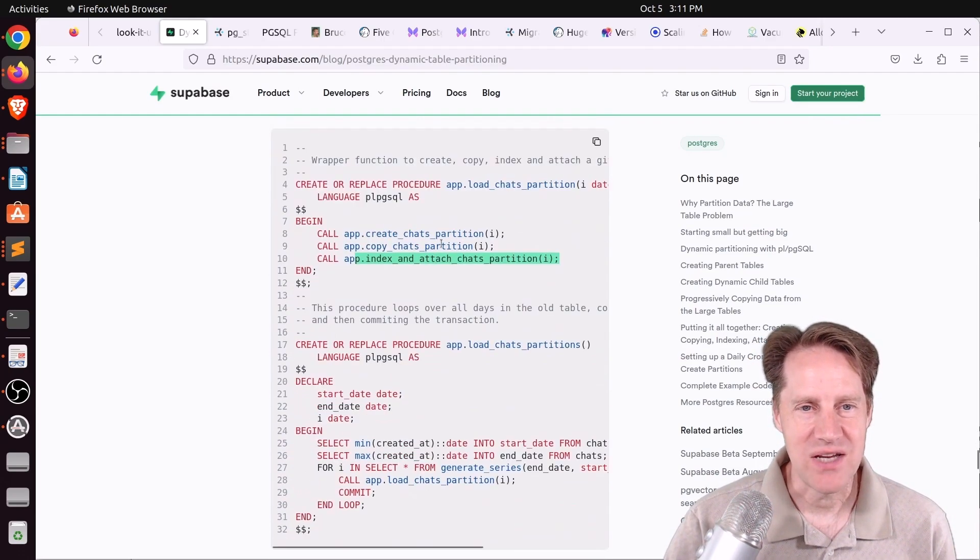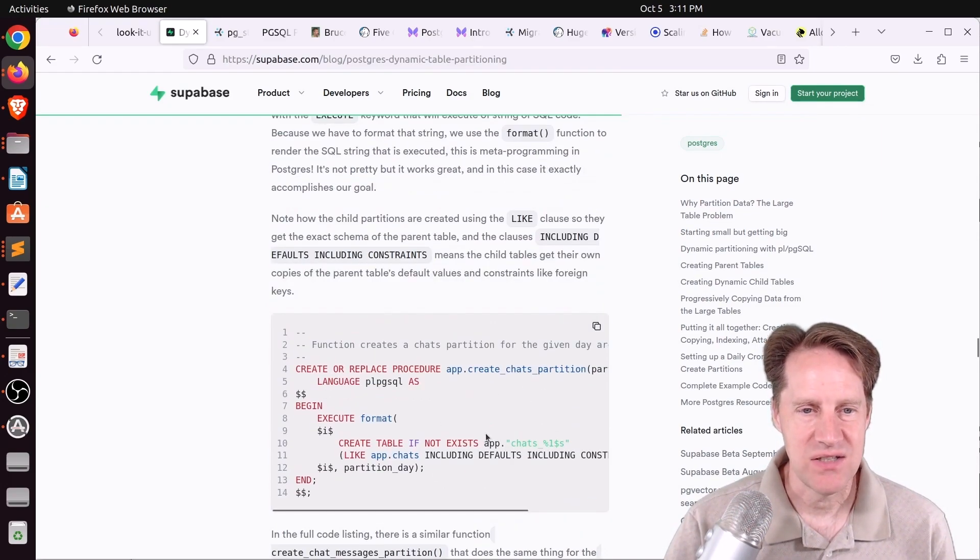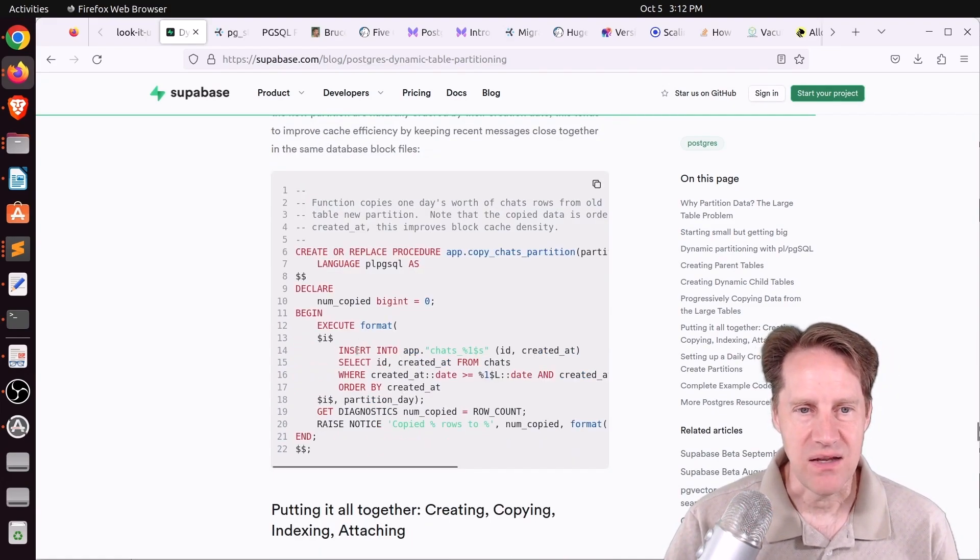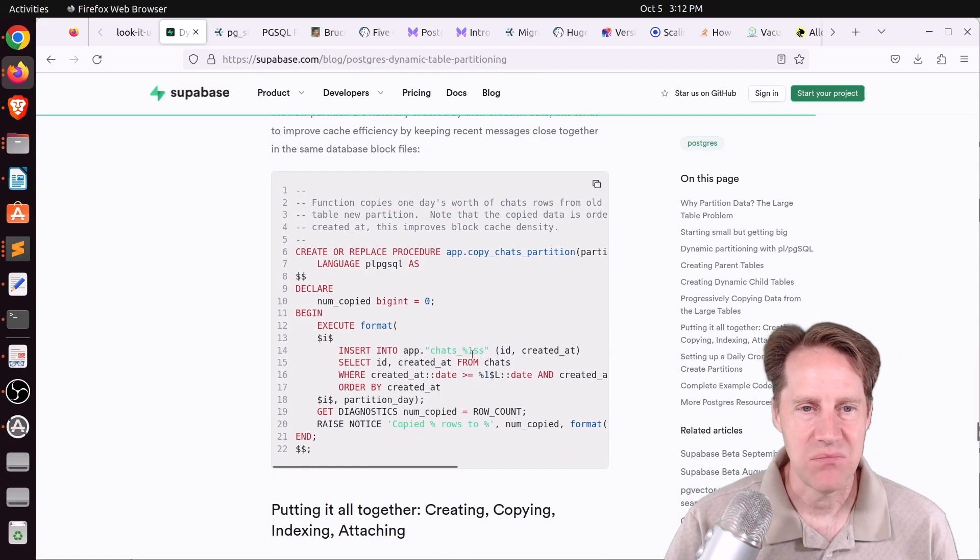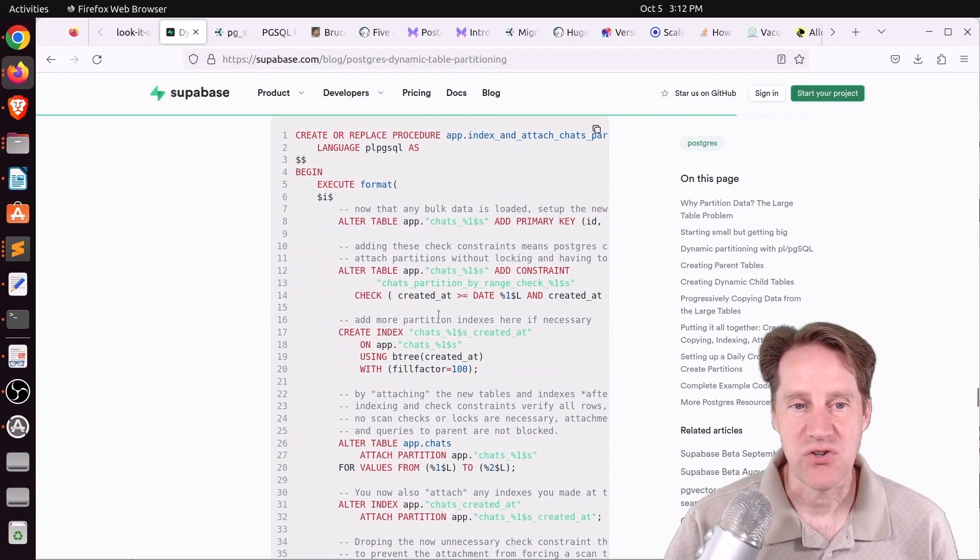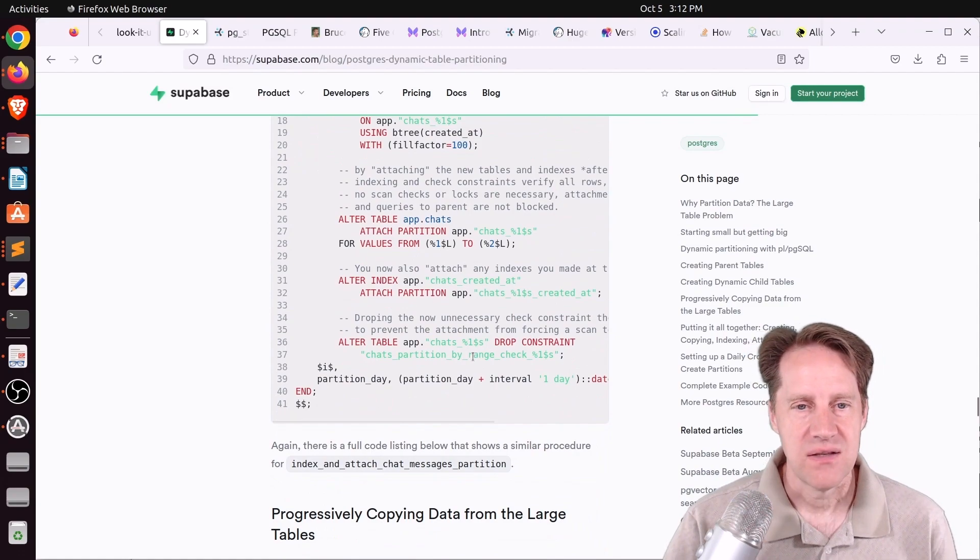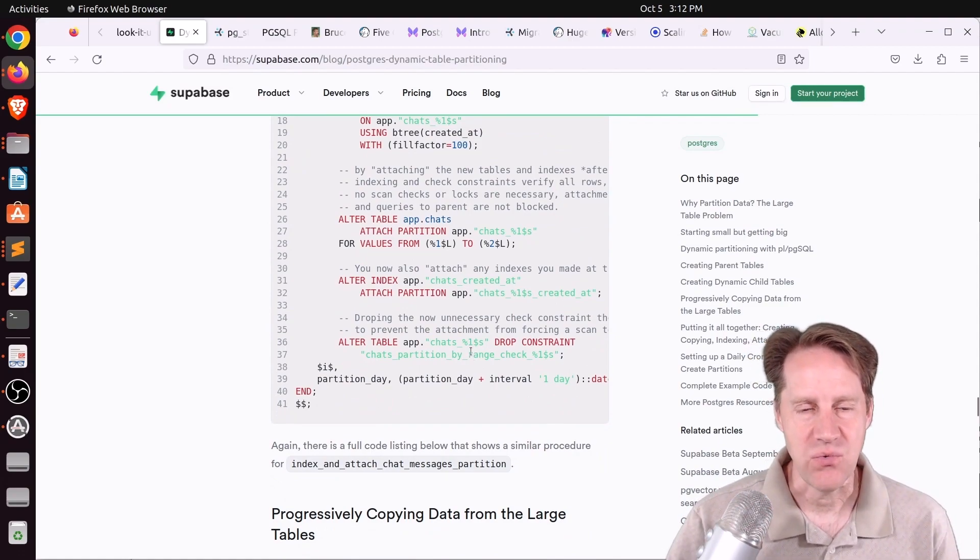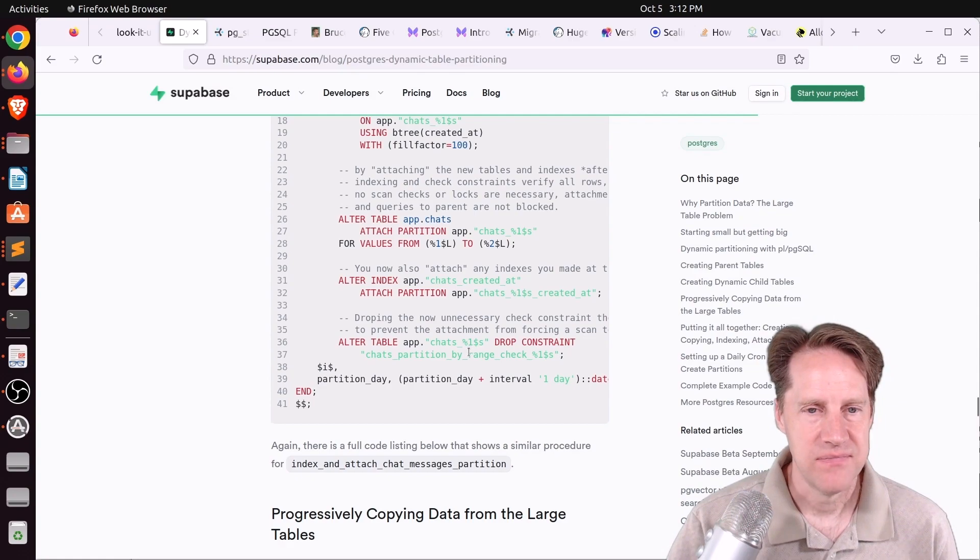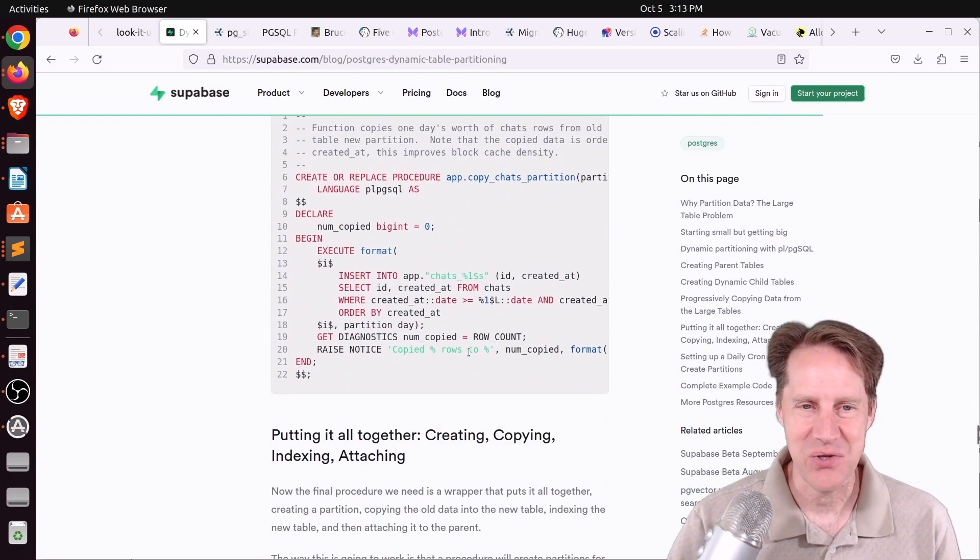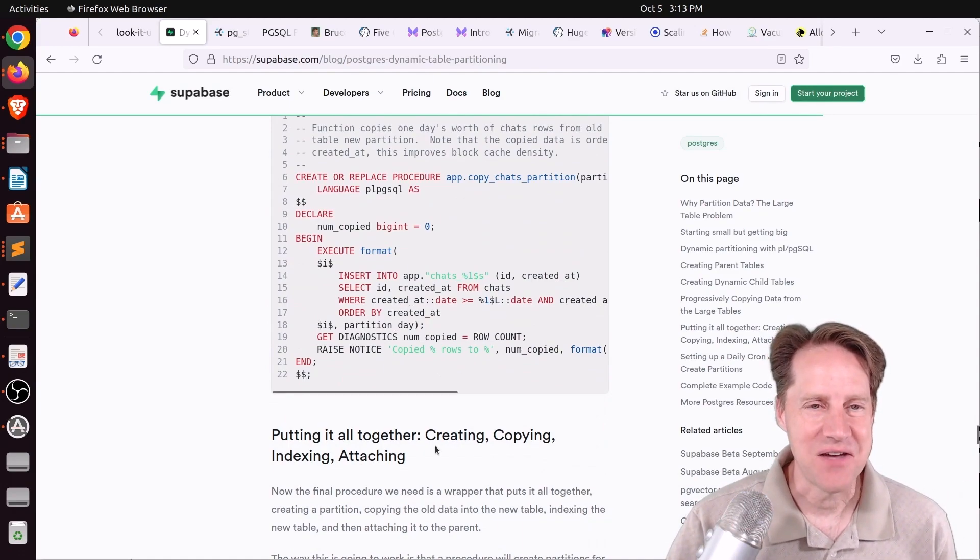And then if you want to know what each of these functions is, you can go and look up here. So this is where they create the chat partitions, basically creating a table like the parent table. Then they copy in the data using insert into the partition table from the parent table. And then this procedure adds constraints, indexes, and then attaches the partition as well as the index and then drops the constraint that was added, so it doesn't do a constraint check when you attach the partition. So I thought the content was good in this post, but I really had a hard time following what was going on until I looked at it in an upside down fashion.